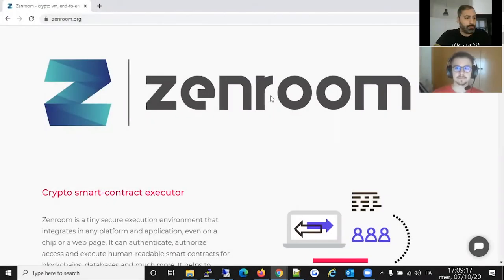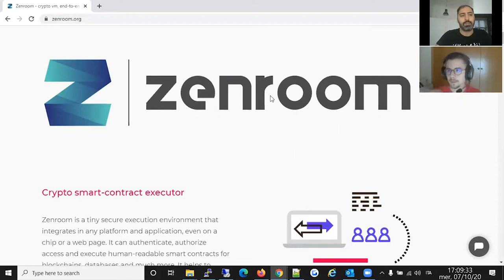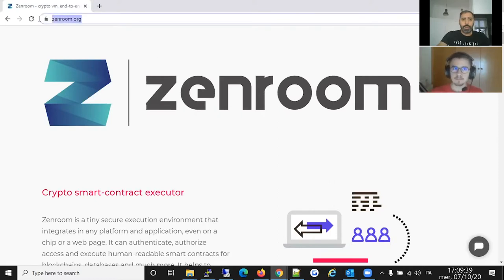Good afternoon everybody. I'm going to run a webinar about Zenroom. The first part is introductory and a little bit theoretical — I'll show you what Zenroom is about. Then following up, we'll show some hands-on scripting and get into details about what Zenroom can do.